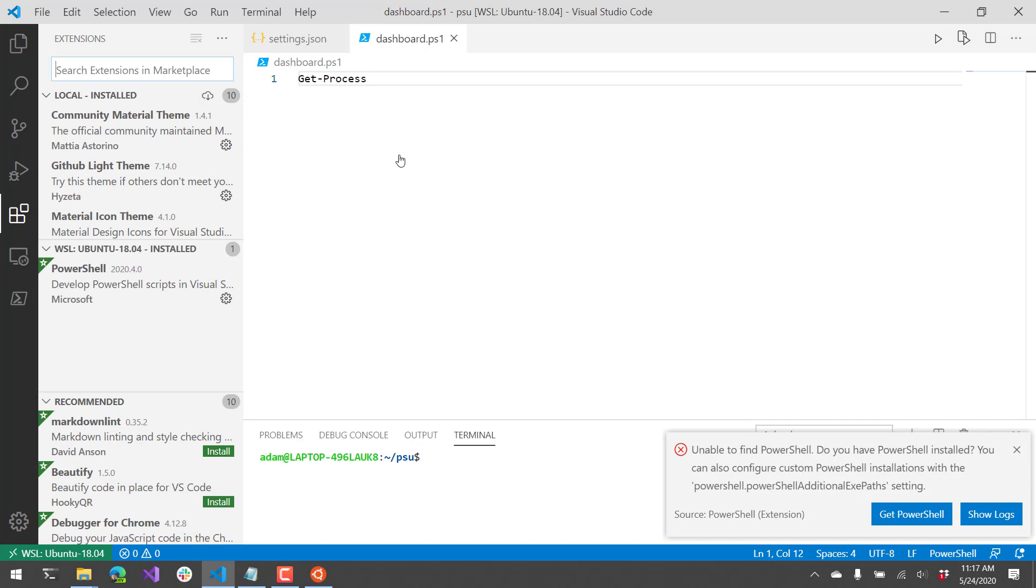And what you're going to notice now is it started up, and I now have PowerShell installed. I got this error message on the right-hand side that the PowerShell extension was unable to find PowerShell. This is a problem because I just copied the files over. It doesn't know where I put PowerShell, so it can't locate it. So the extension is not going to work.